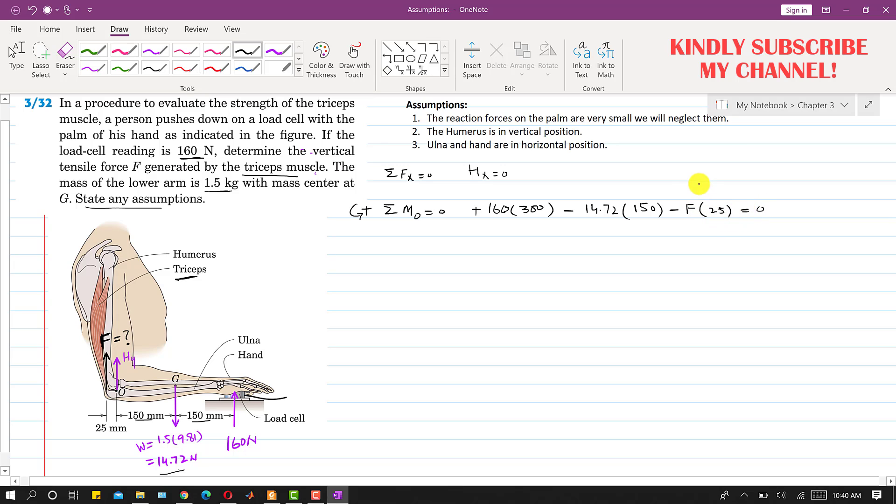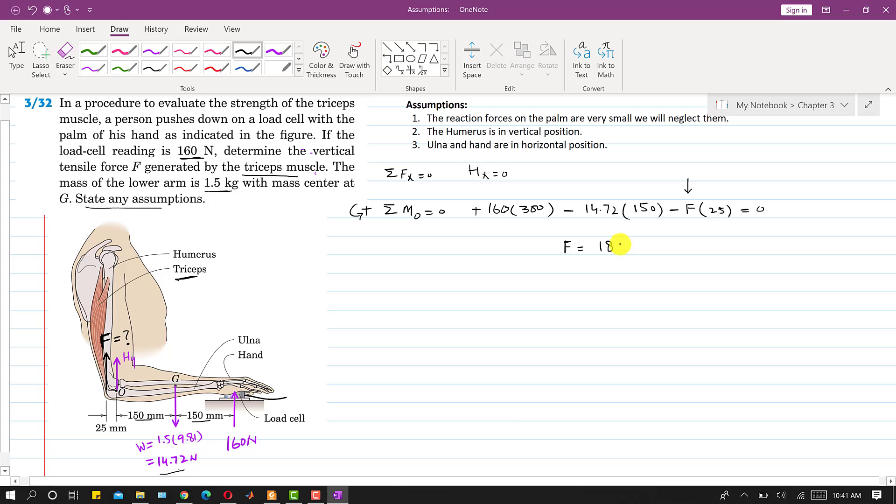In this equation only that F force, the triceps force, is unknown. So this will give us that required force. From this equation, F comes out to be 1831.68 newtons.